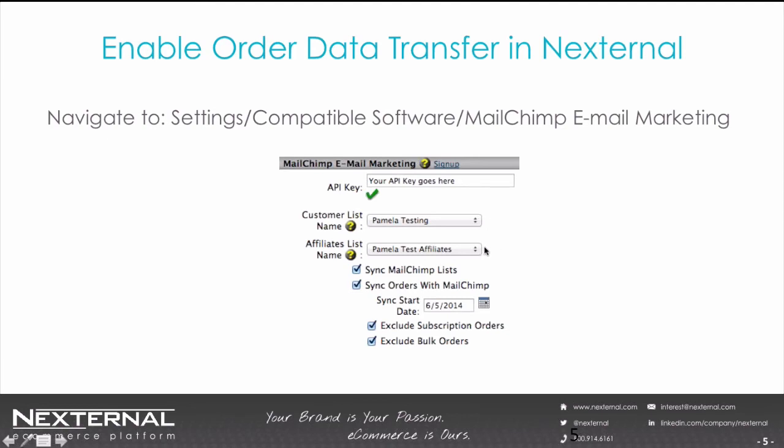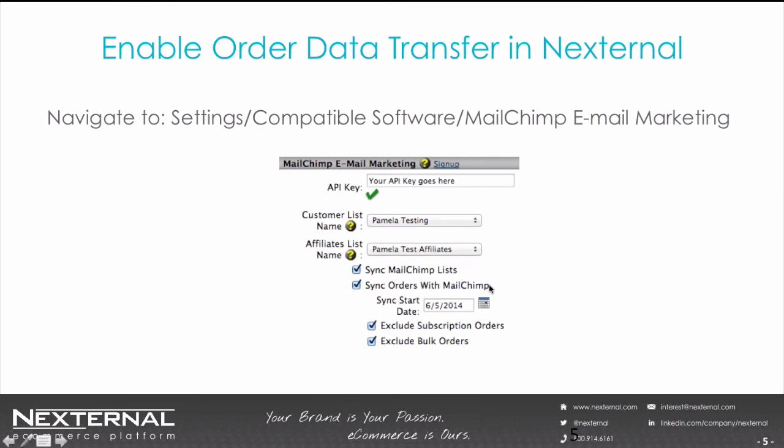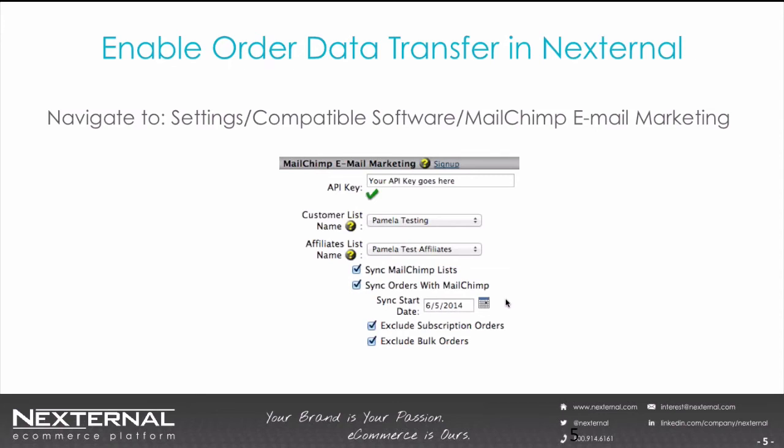If you're using affiliates, you may have a separate list for them. Then you would click the box next to sync MailChimp lists. This will enable customer data like name, email address, customer type, address, and zip code to flow into MailChimp. This also synchronizes the unsubscribes with Nexternal so that if somebody unsubscribes in response to an email, Nexternal and MailChimp will always match. Then to enable this order data flow so that 360 can kick in, you would check sync orders with MailChimp. The sync date will auto-populate with today's date or you can move it to a future date if you wish.